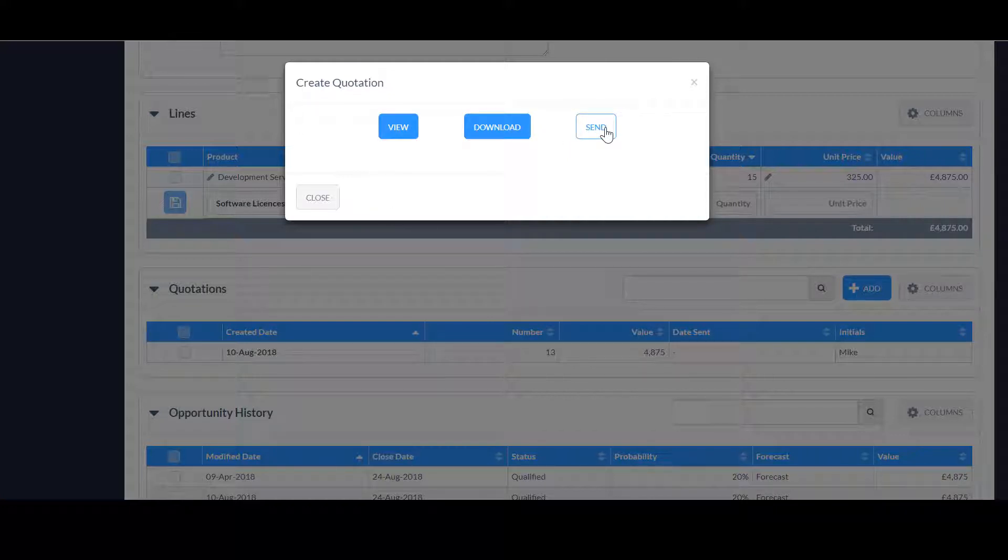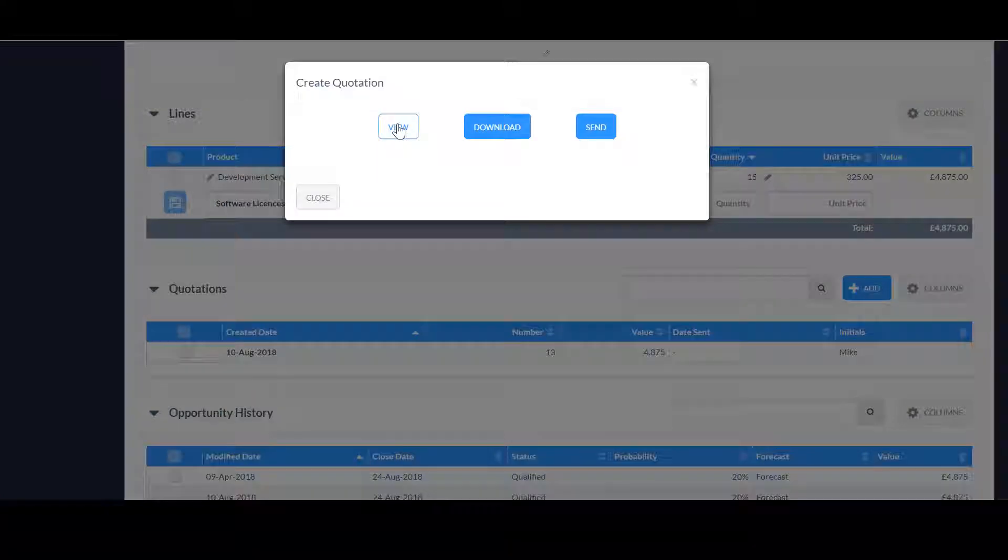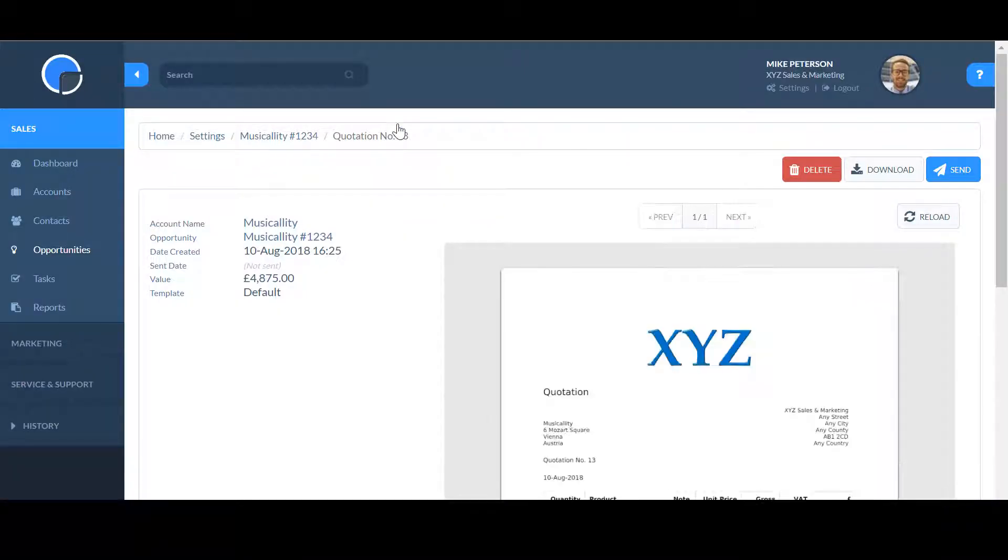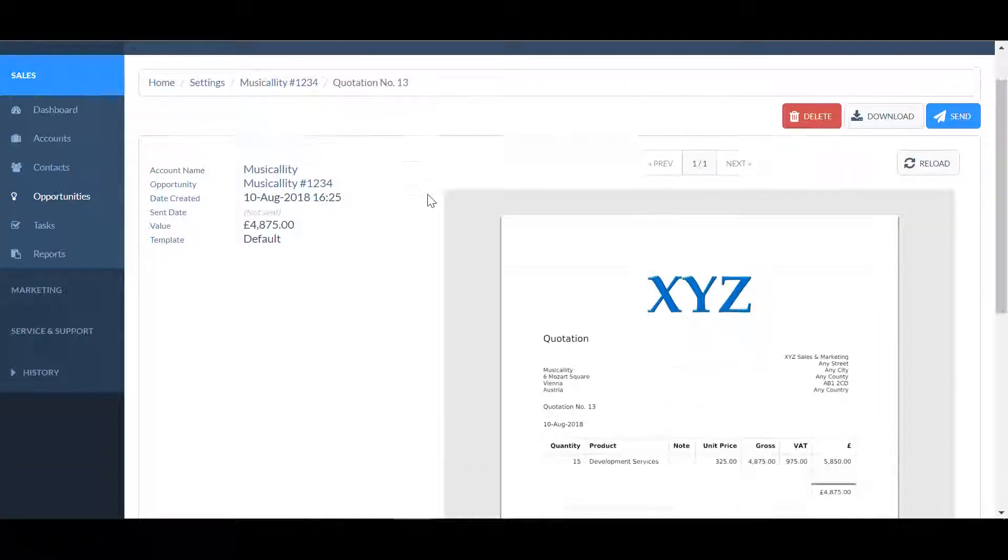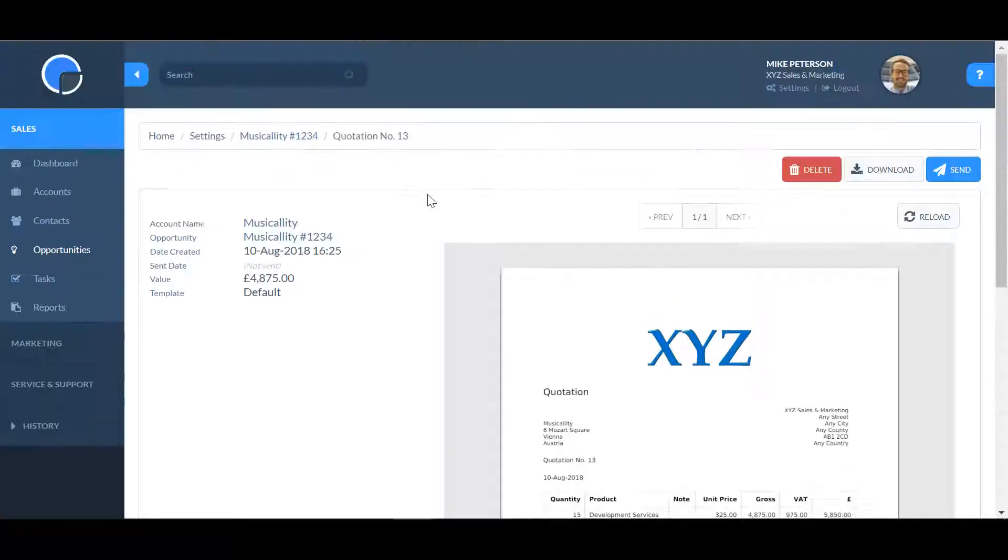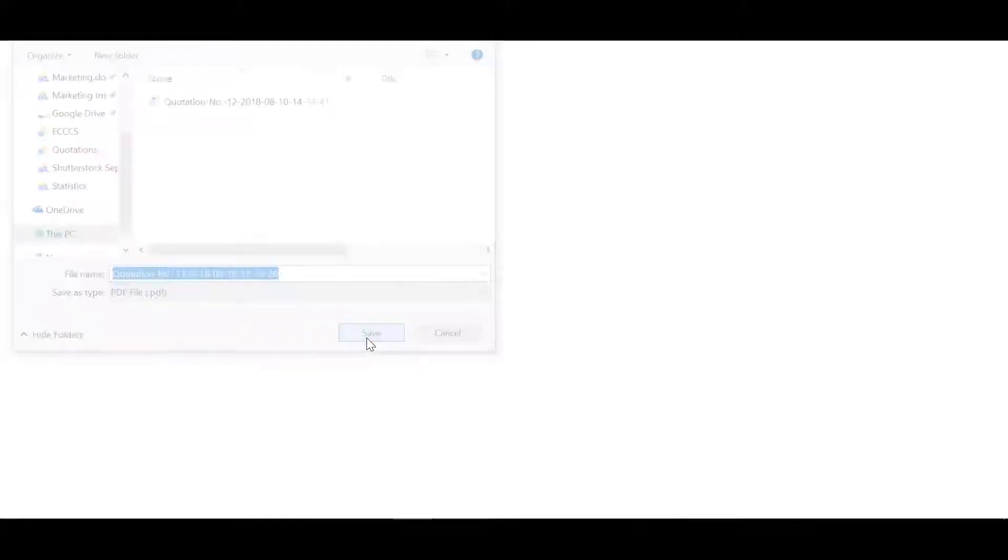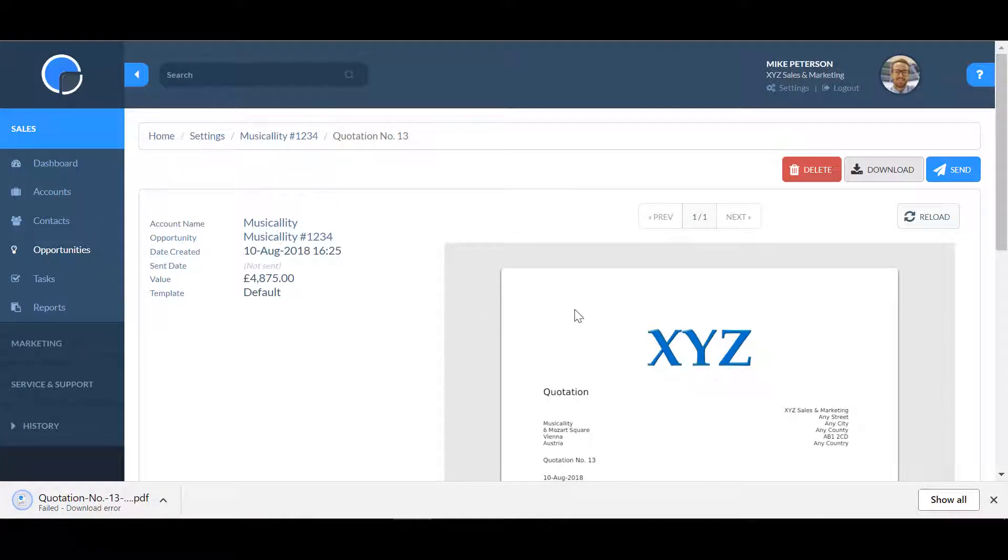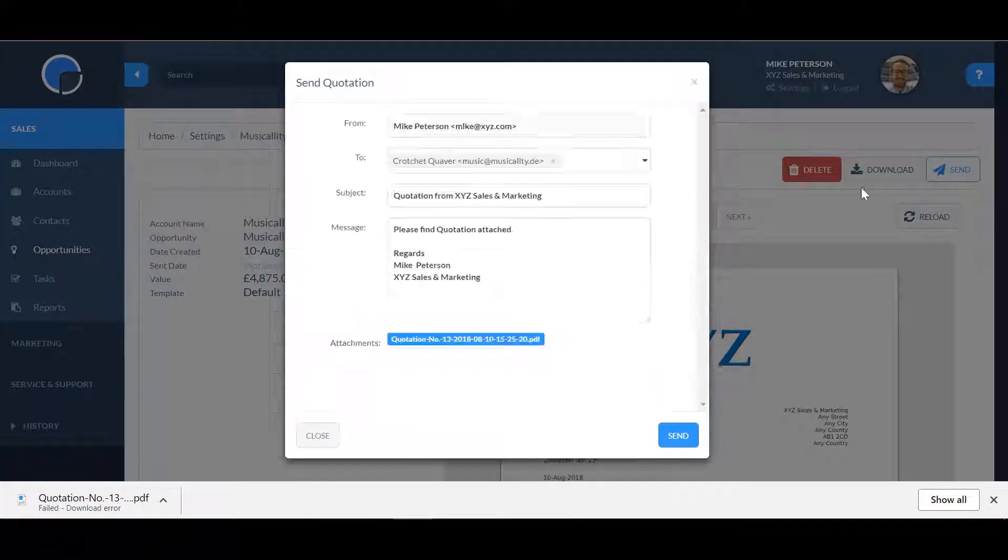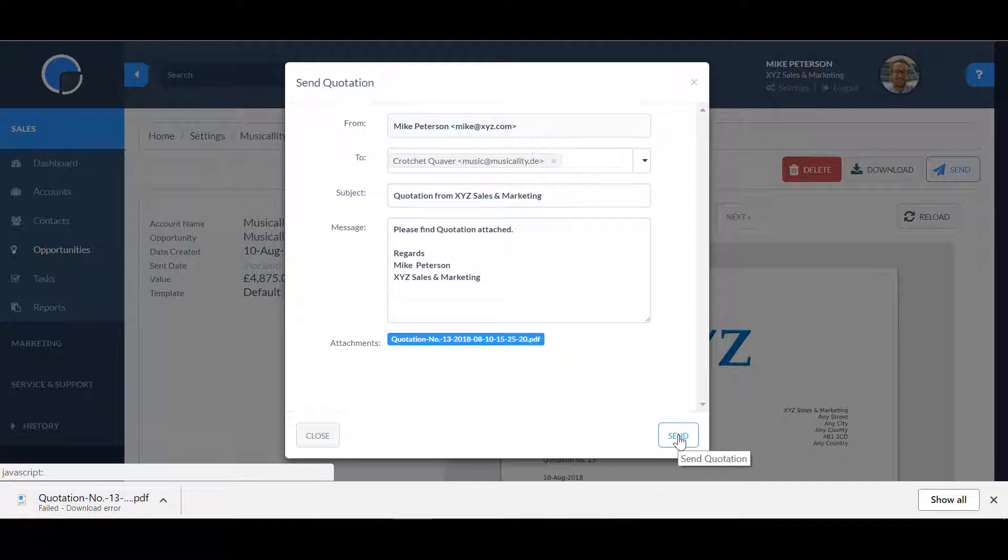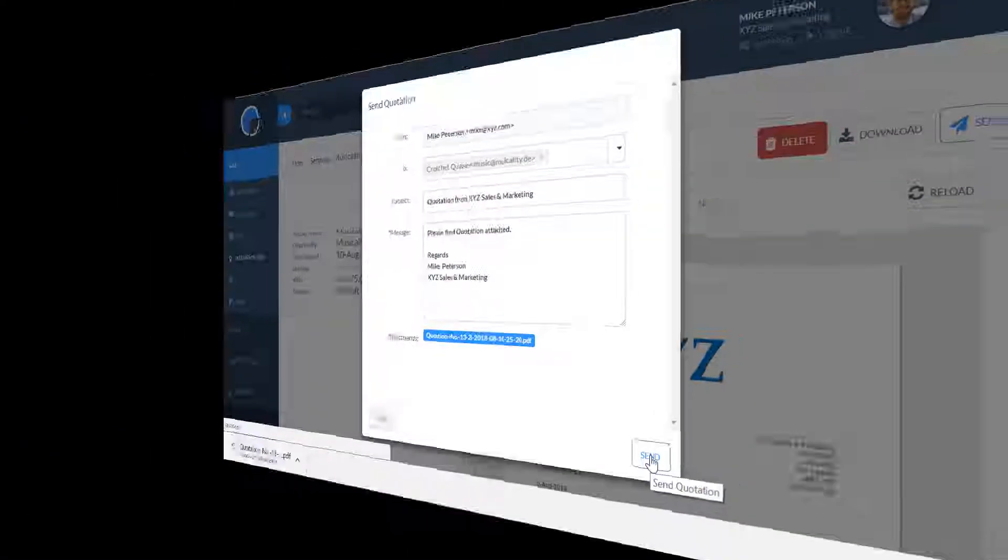You then have the option to view, download or send the quotation. The view option will display the quotation with a summary of the record. Download creates a PDF that you can save to your computer. And send brings up a box with an email to send to your contact and you can edit this as required.